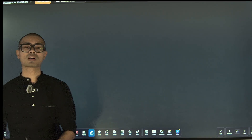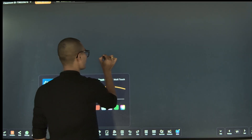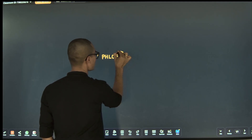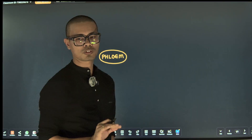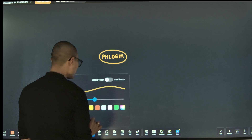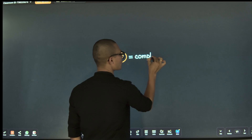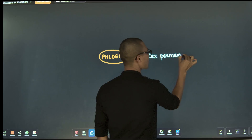Good morning dear students. We will start with phloem. Phloem belongs to complex permanent tissues.